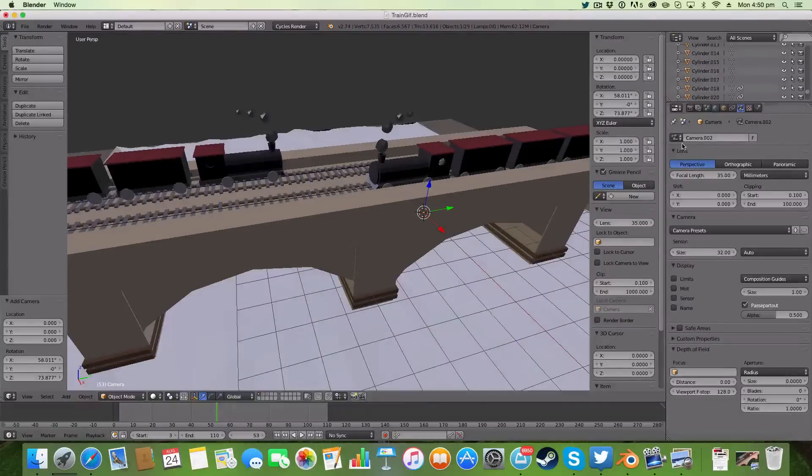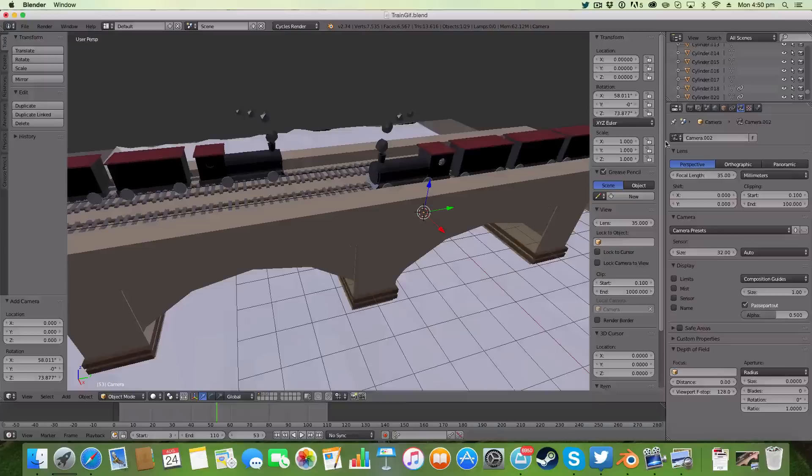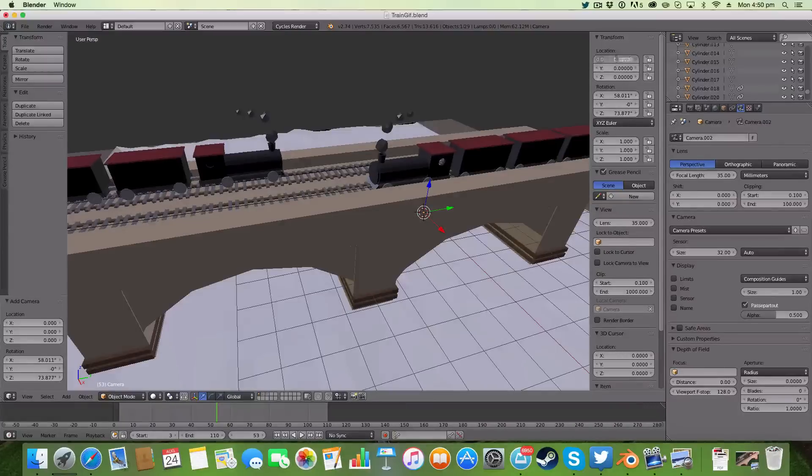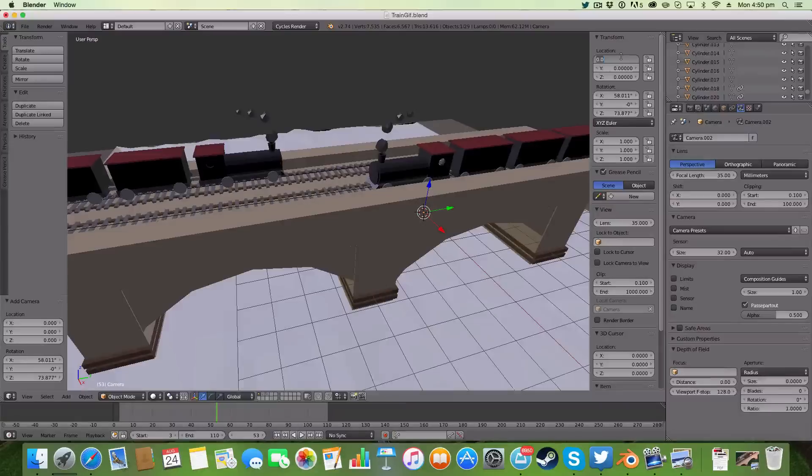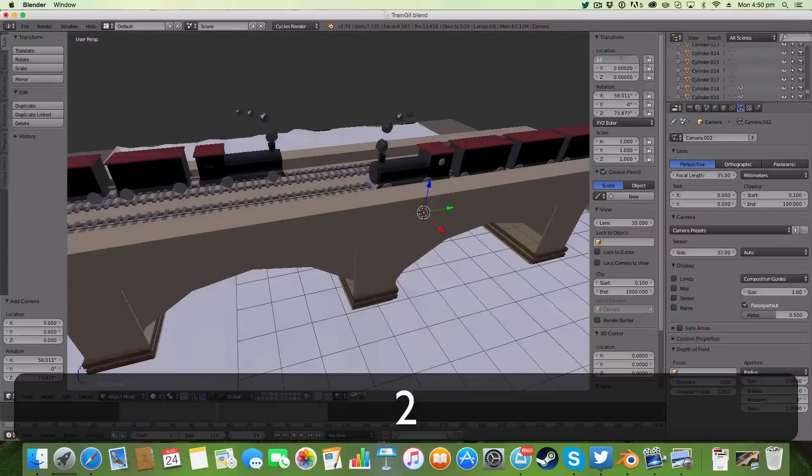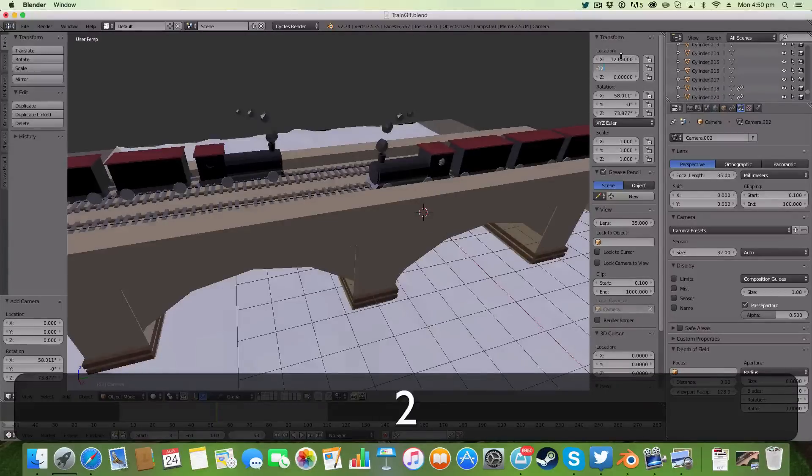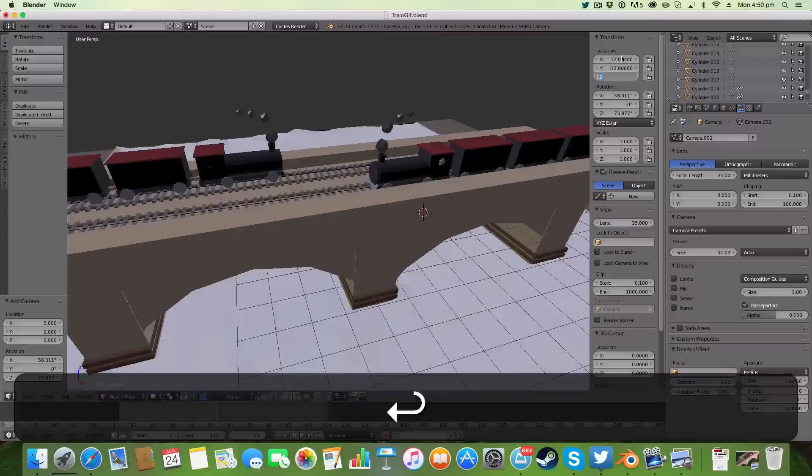Now the first thing we're going to do is position it. So the location, the basic location I like is 12, minus 12 for the Y, and 12 on the Z.